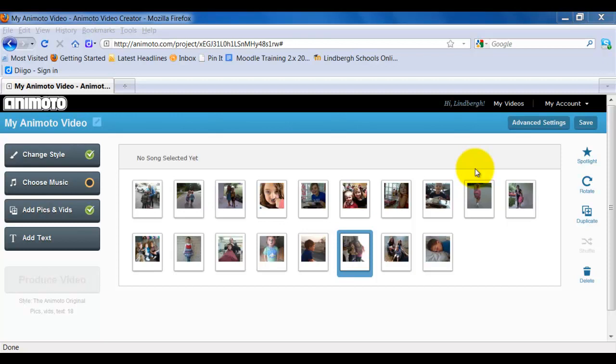So now that we've selected our style and we've added our pictures, let's take a look at some other things we can do with the pictures and also how to add music.